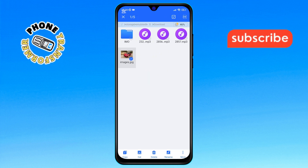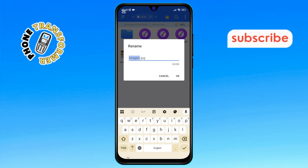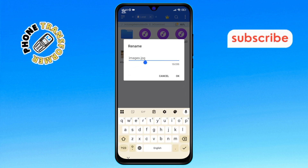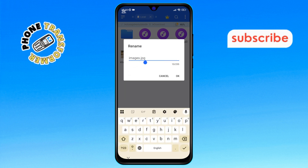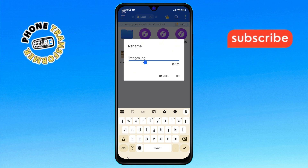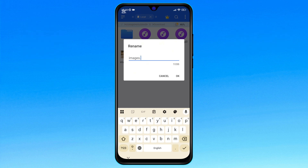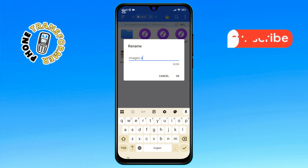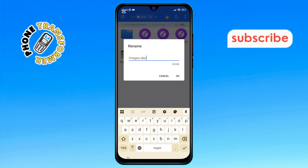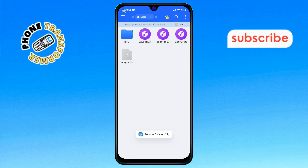Then choose the Rename option at the bottom of the screen. Step 6. Here, you'll see the file extension at the end of the file name. For example, if it's a JPG file, rename the extension to ABC and tap OK. This makes the file hidden from the gallery and unreadable.